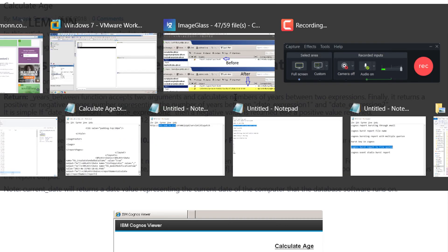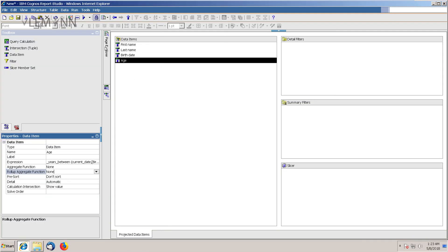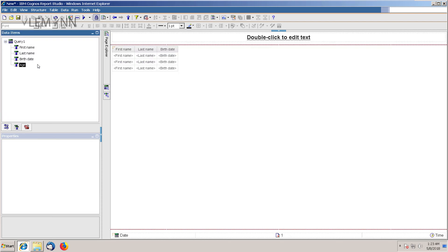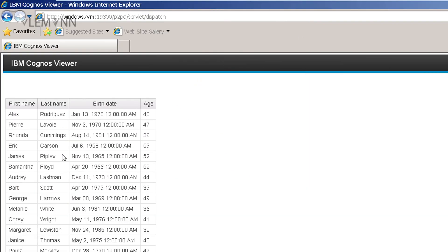So let me run our report. We need to include this age column, so I am going to open the report page, add this column, and let's run our report one more time. This is the age calculation for each staff member. The age for Alex is 40.